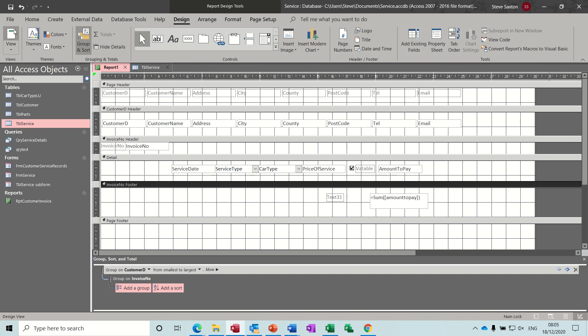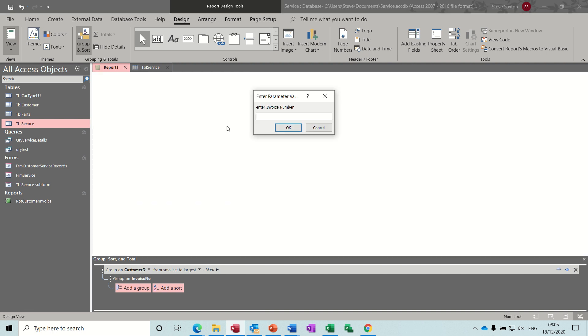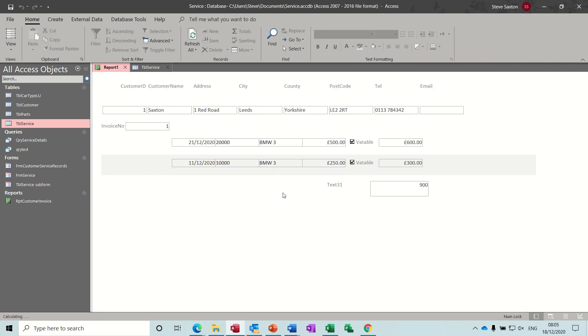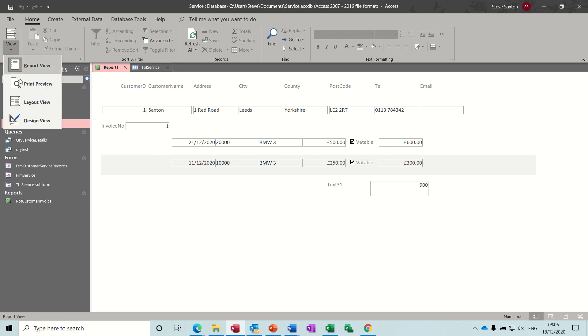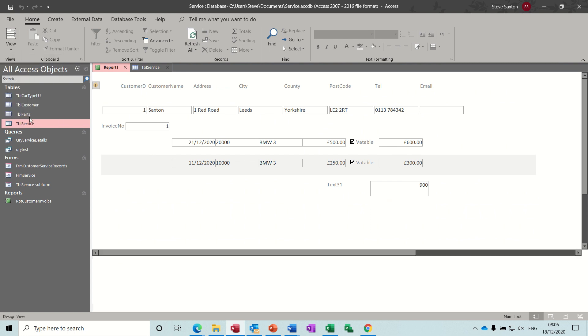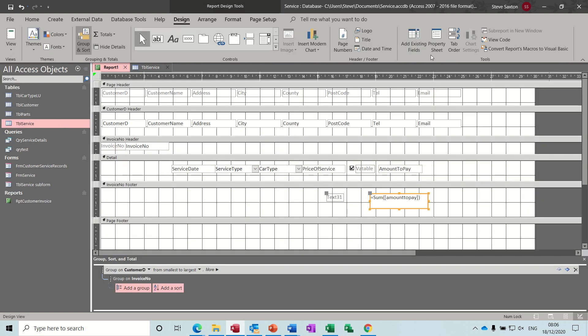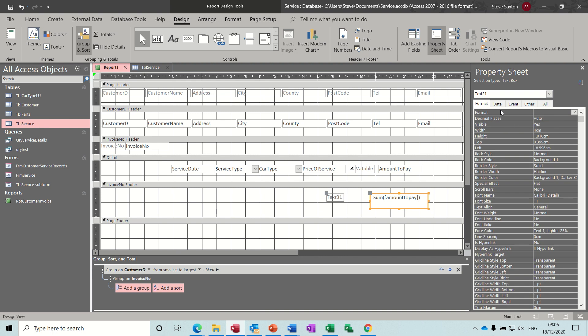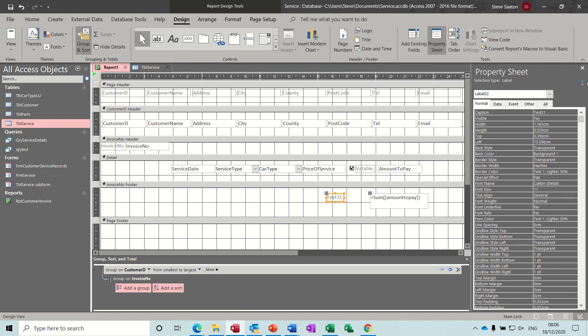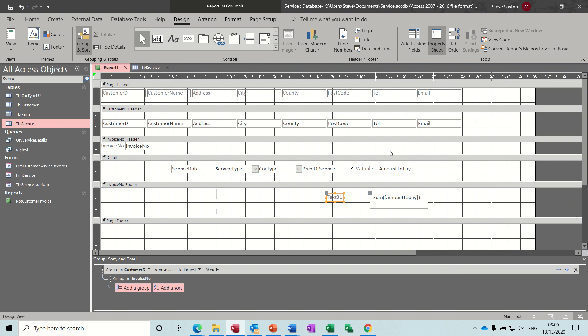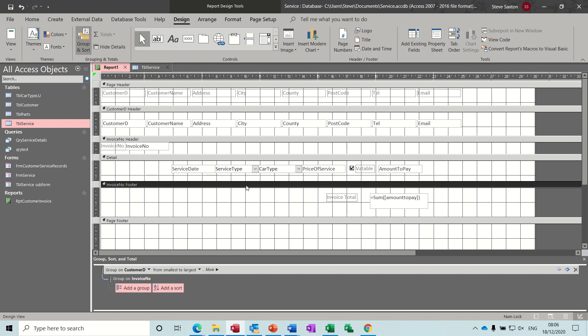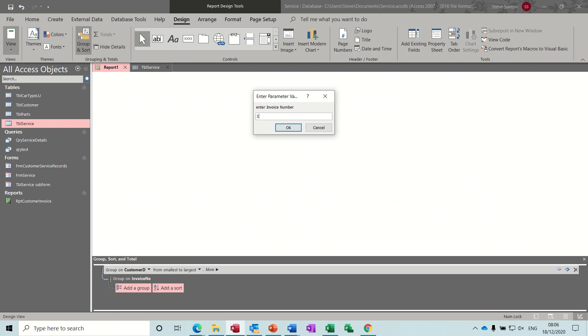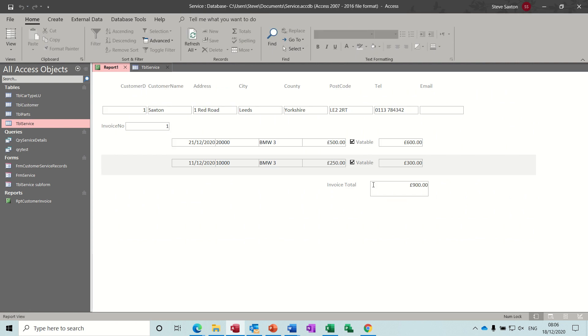Click away, have a look. Invoice number one should be 900. Is 900. Needs formatting to currency. Go back into design. Click on it, up to your property sheet. Format, drop it down, currency. Change the label, get rid of that actually. Change the label to invoice total or something. Invoice total. That looks okay. Have a look. Invoice 900 pounds.